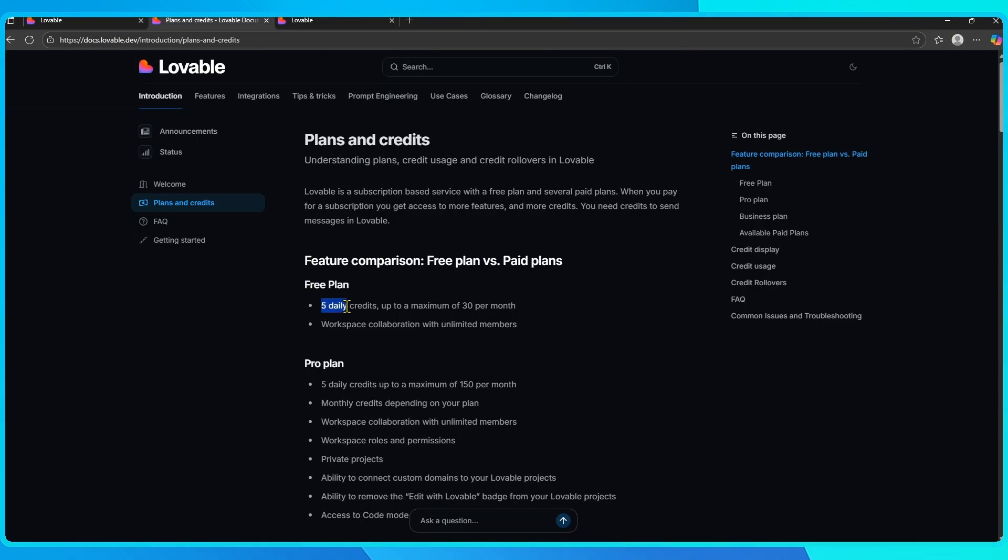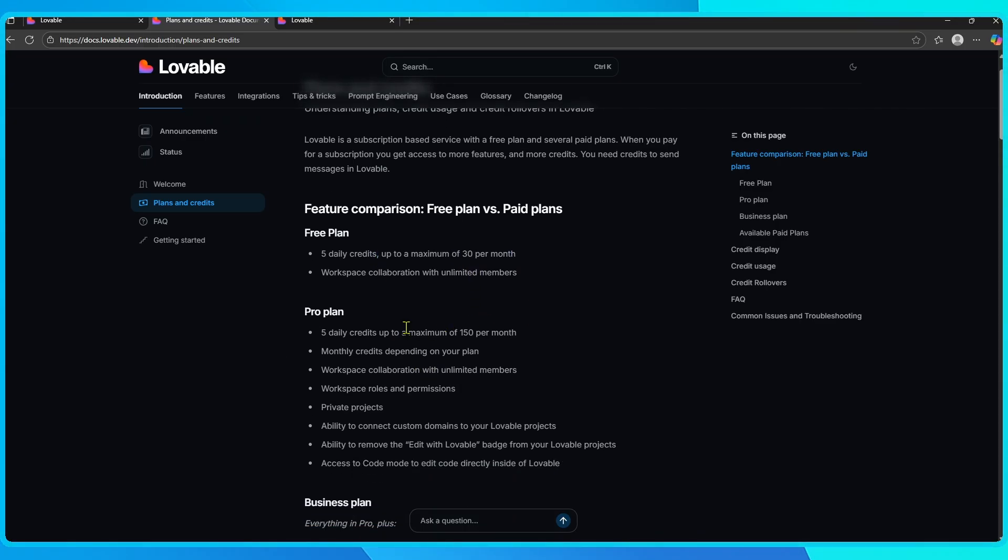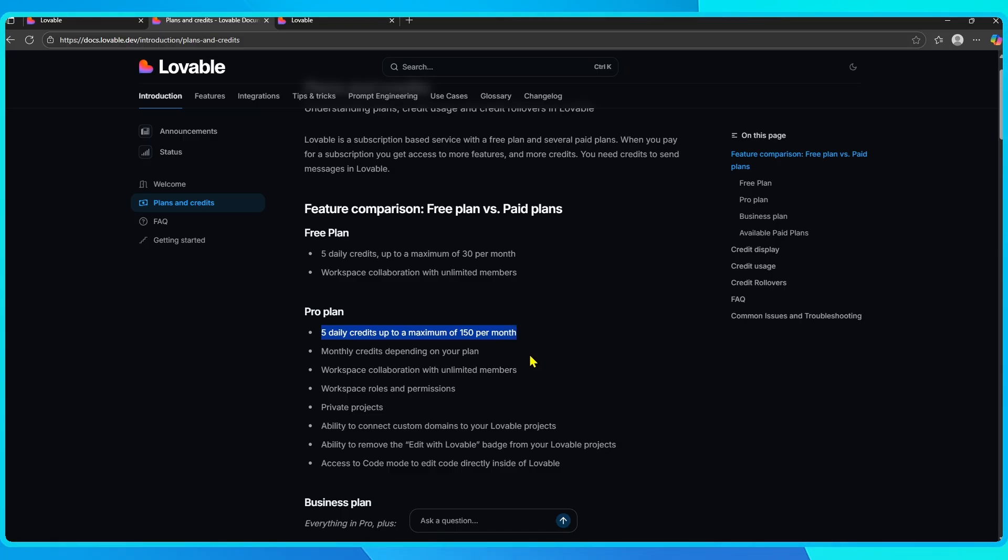Every free account comes with a daily allowance of 5 credits, but there's also a monthly cap of 30. So even if you don't use your credits every day, once you hit that 30 credit limit, you'll need to wait until the monthly reset before you can generate more.